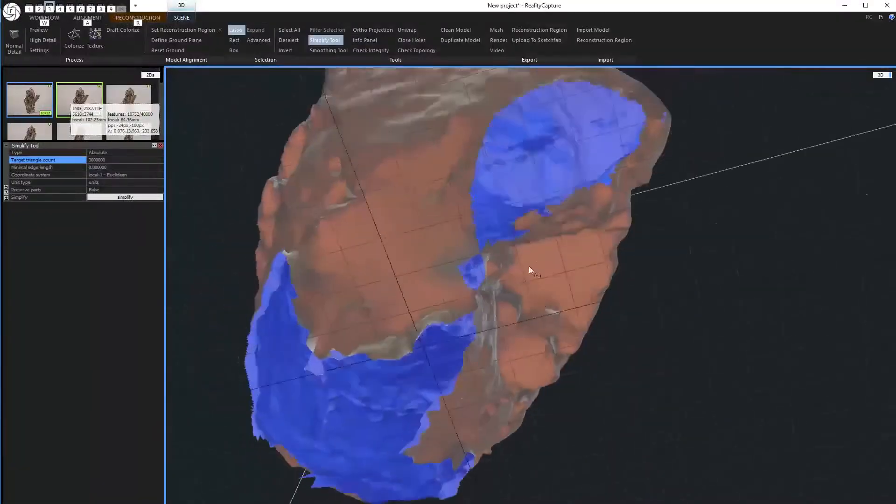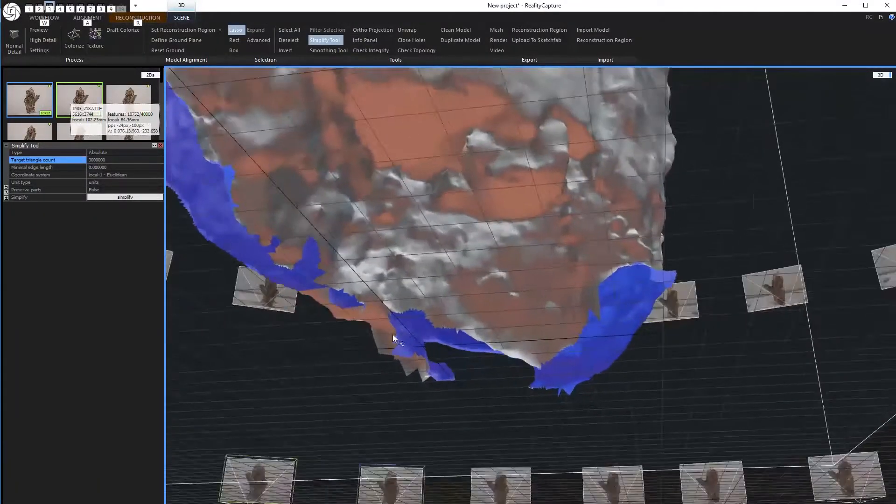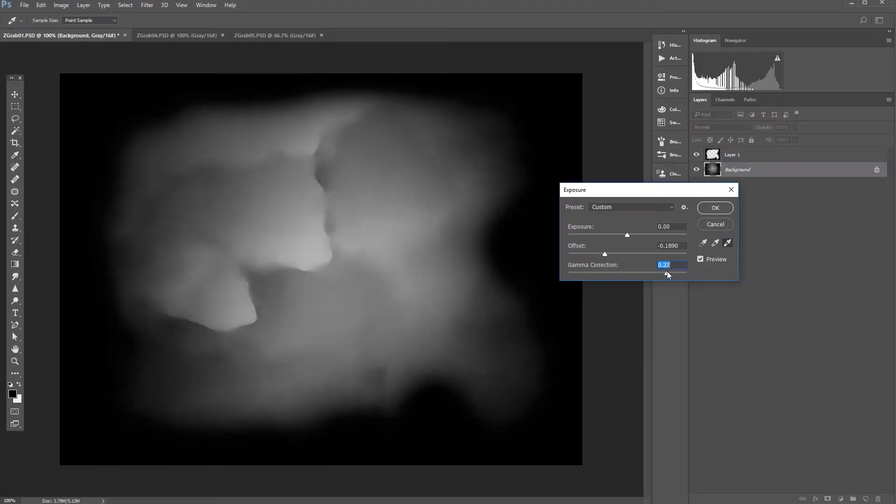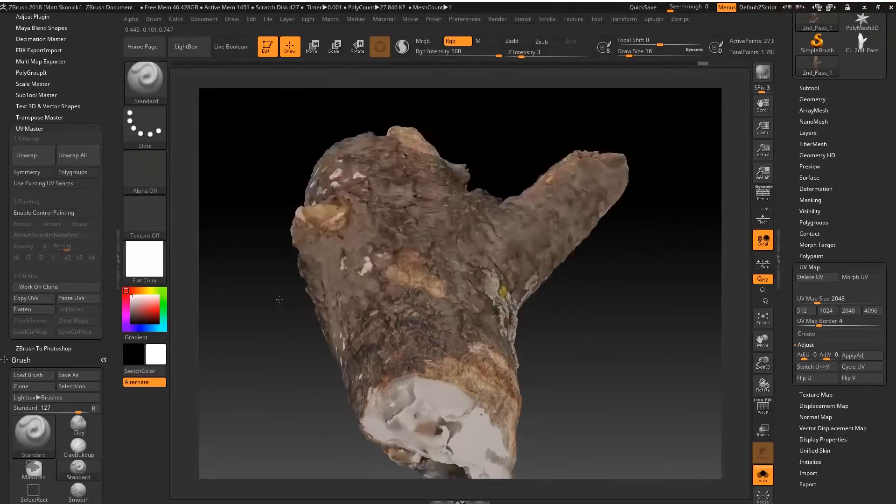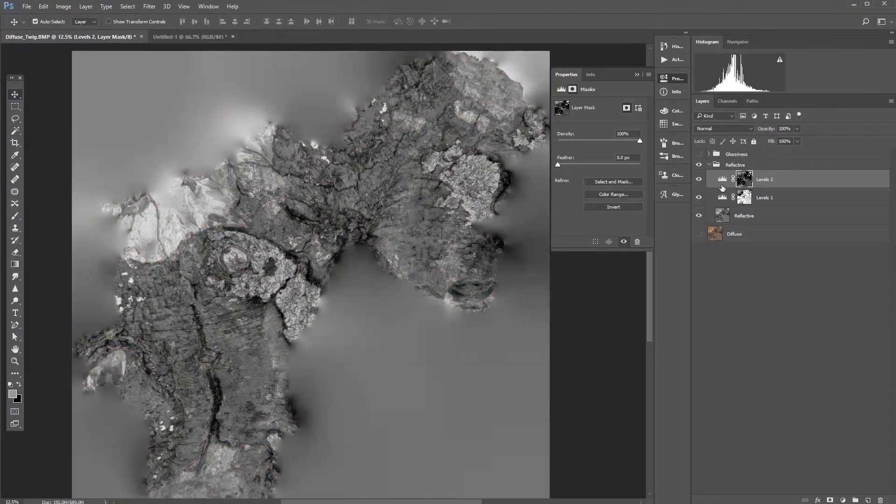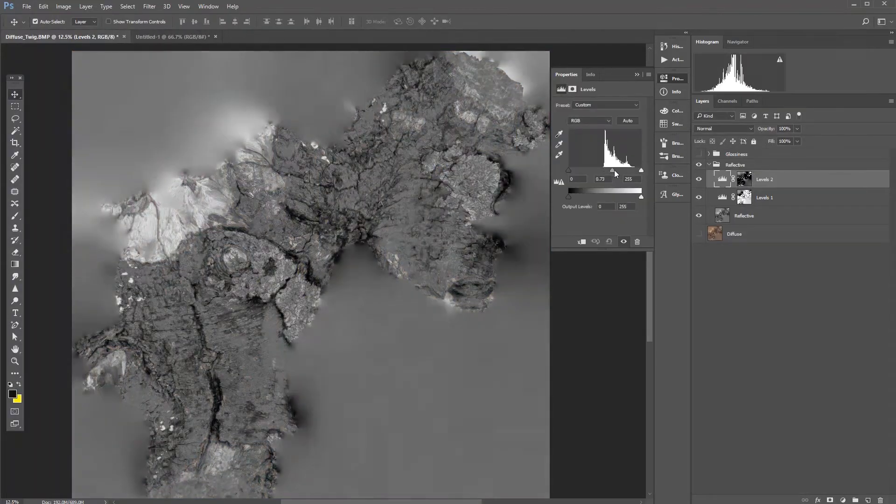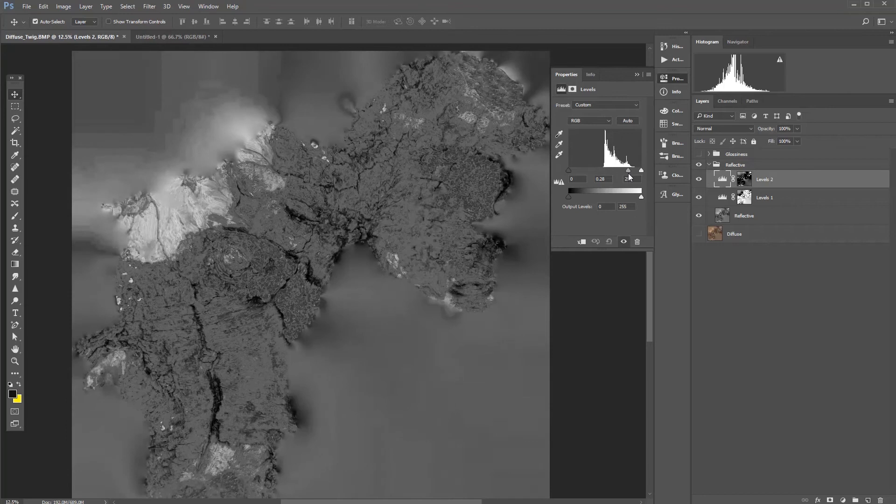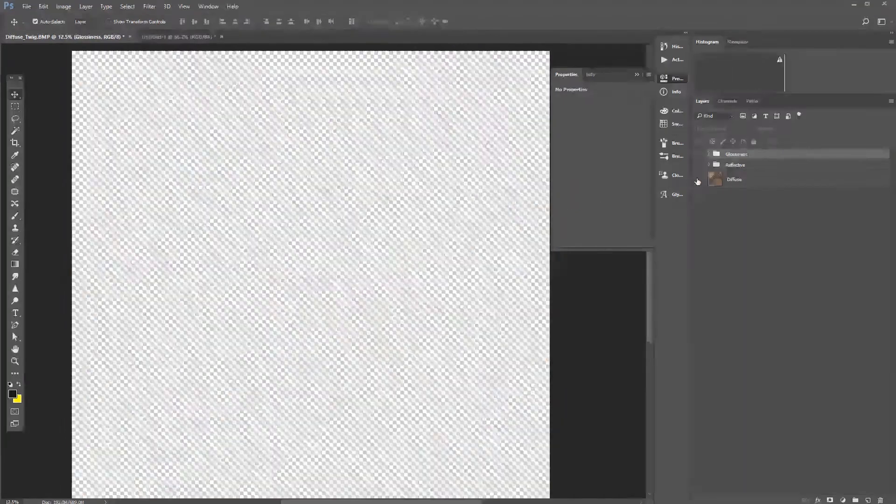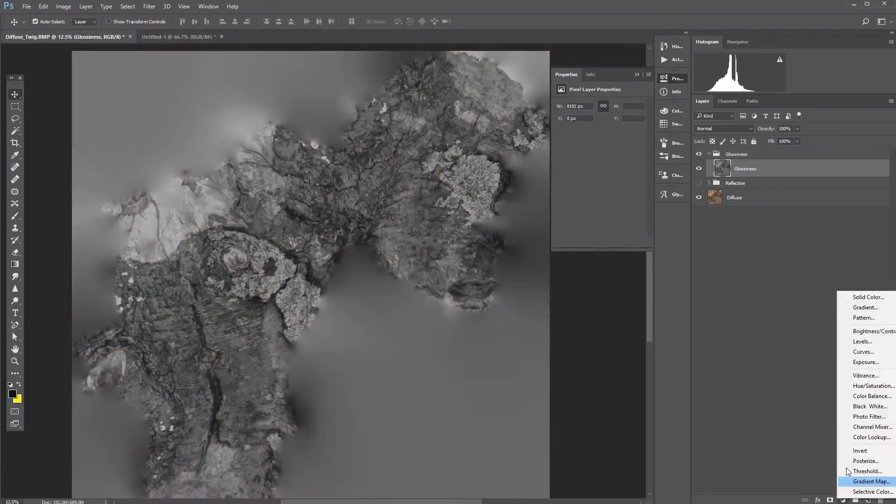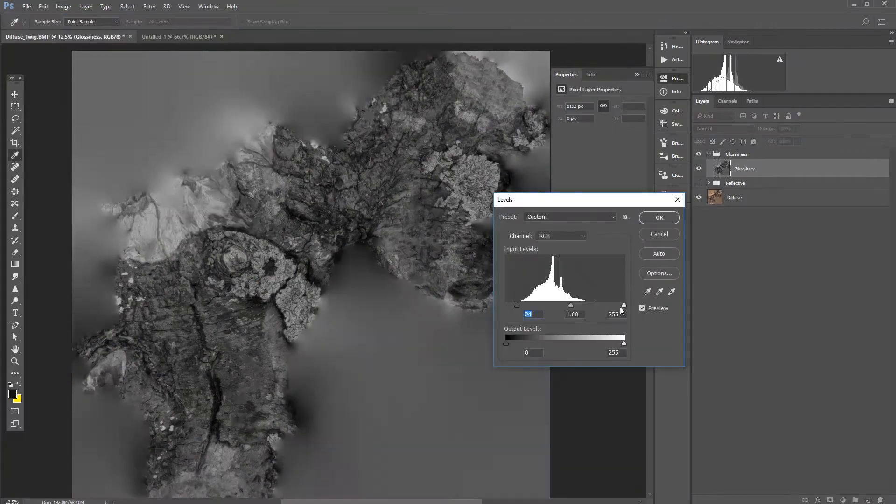From the shoot we take our asset through Reality Capture and then clean up using grab docs and clone work in ZBrush. Moving on we go through a lengthy session of building up glossiness, roughness and reflective maps from our diffuse map by using the extensive masking tool sets in Photoshop.